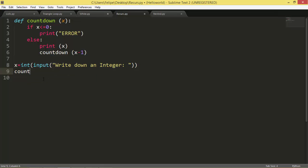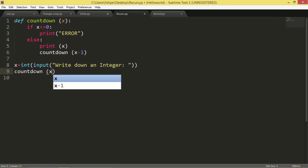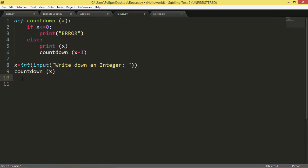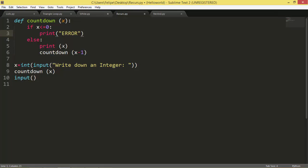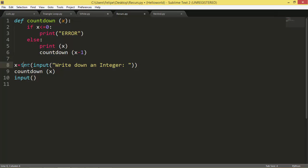And we're going to do it. So there we have it, there's our function. If x is lower or the same as 0 we're going to print an error because we don't want that. So else is going to mean that x is bigger than 0. We're first going to print x and we are going to subtract one of that number that the user just wrote down.